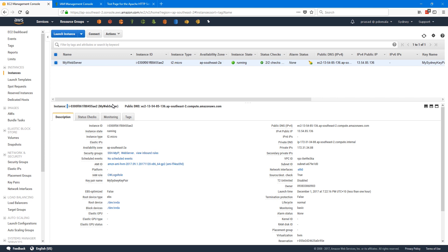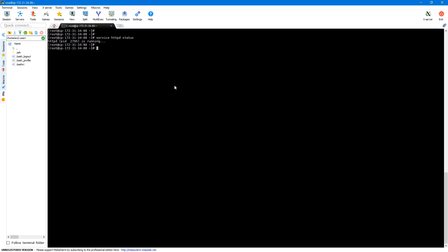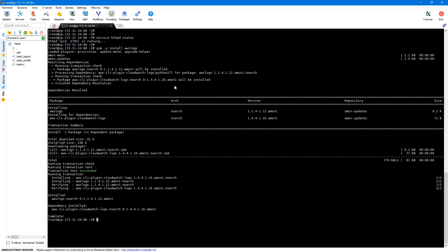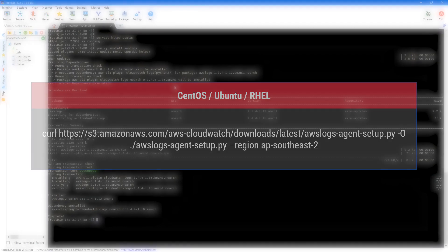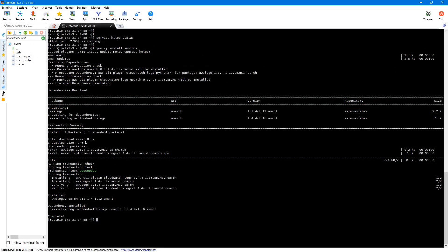Now let's install the agent on our EC2 instance. If you're using Amazon Linux, you can install the logs agent using yum — simply execute: yum -y install awslogs. This will install our logs agent and all its dependencies. If you're using other distributions like Ubuntu, CentOS, or Red Hat, you can install it using Python. Download the setup Python script using the URL and then execute the Python script along with the region. The configuration is located at /etc/awslogs/awslogs.conf.